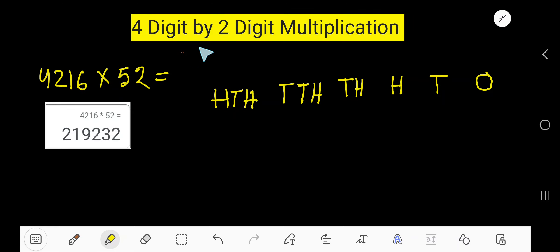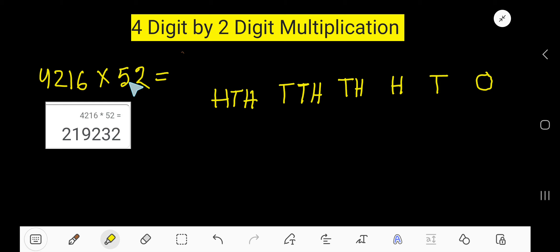This video is about four-digit by two-digit multiplication. Look: 4,216 times 52. This is the four-digit number and this is the two-digit number. If you multiply, you will get this result: 219,232.